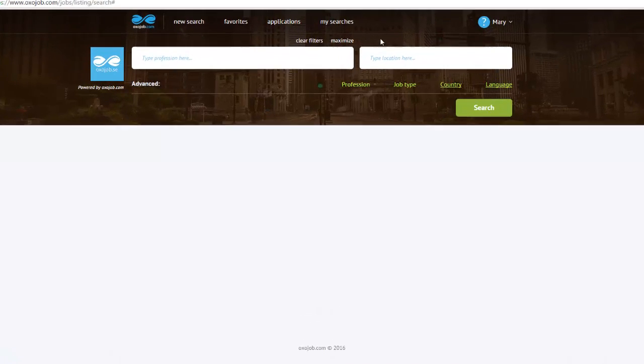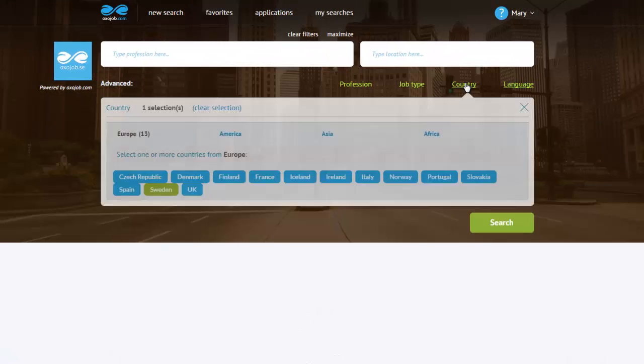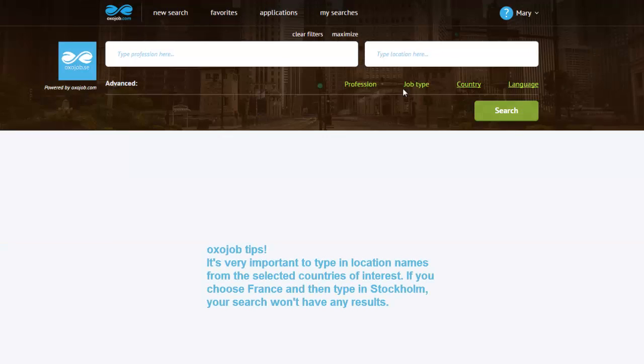The Location field. Since I have selected Sweden as the country of interest for my search, I will only type in cities or regions from Sweden, so that my search can be a valid one.